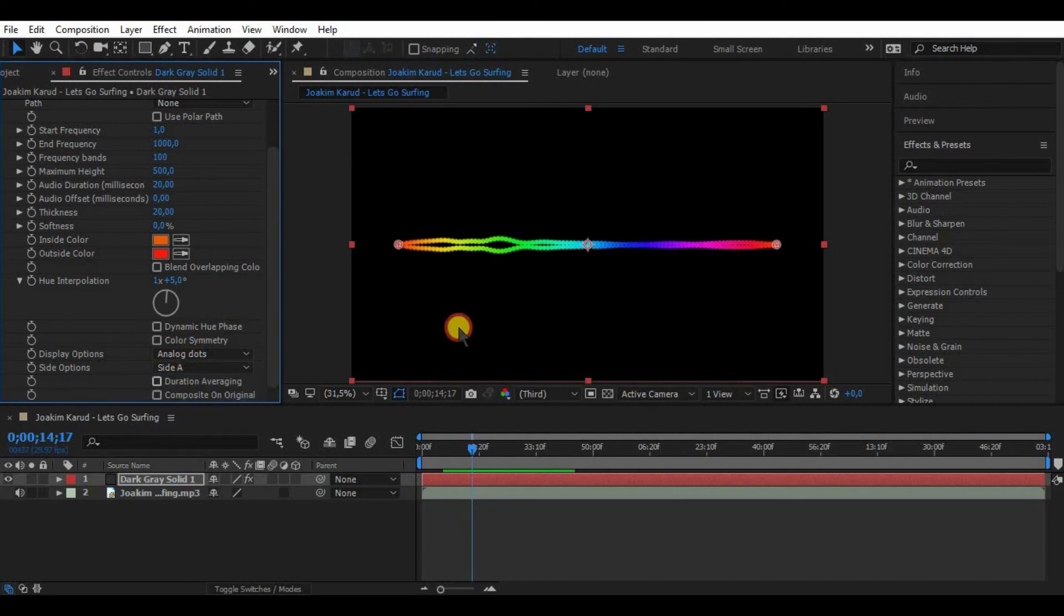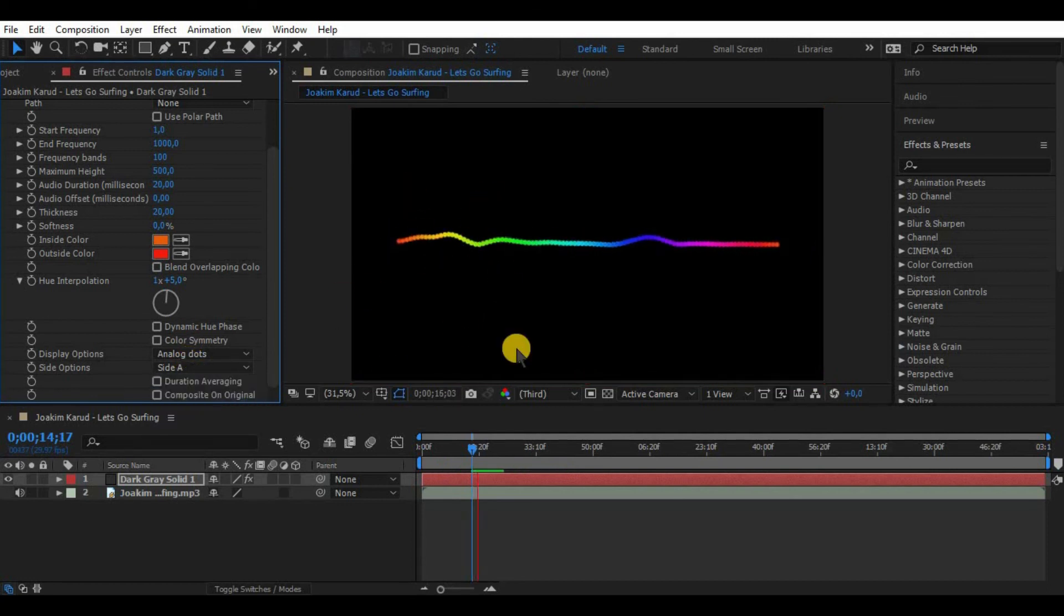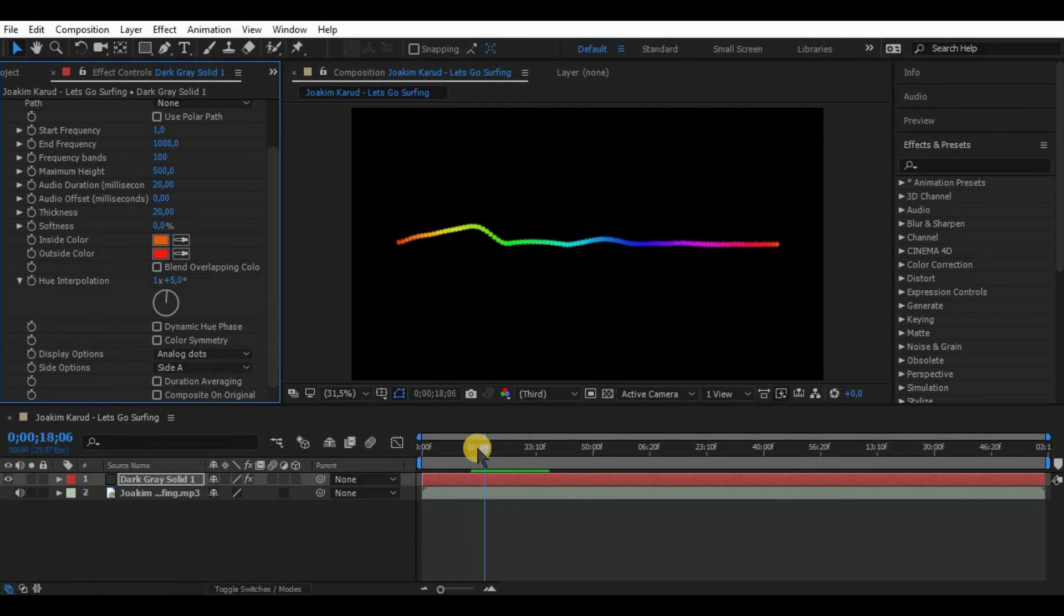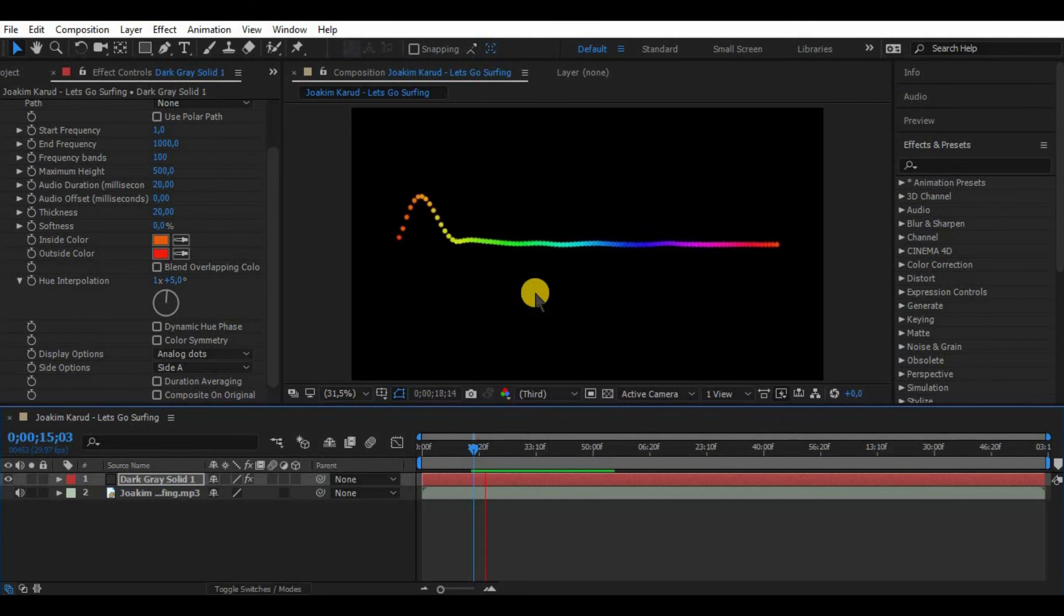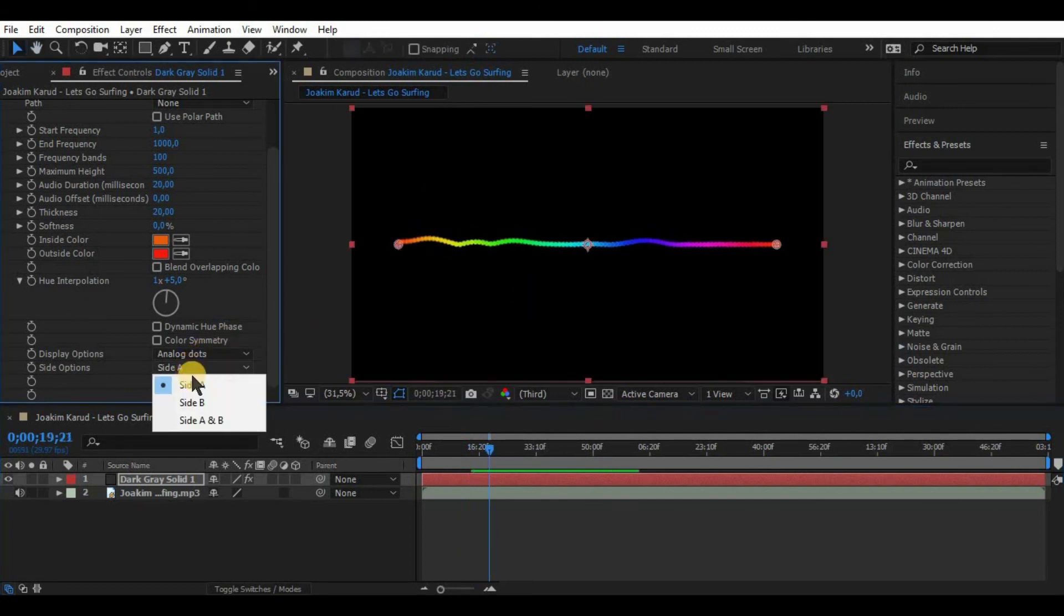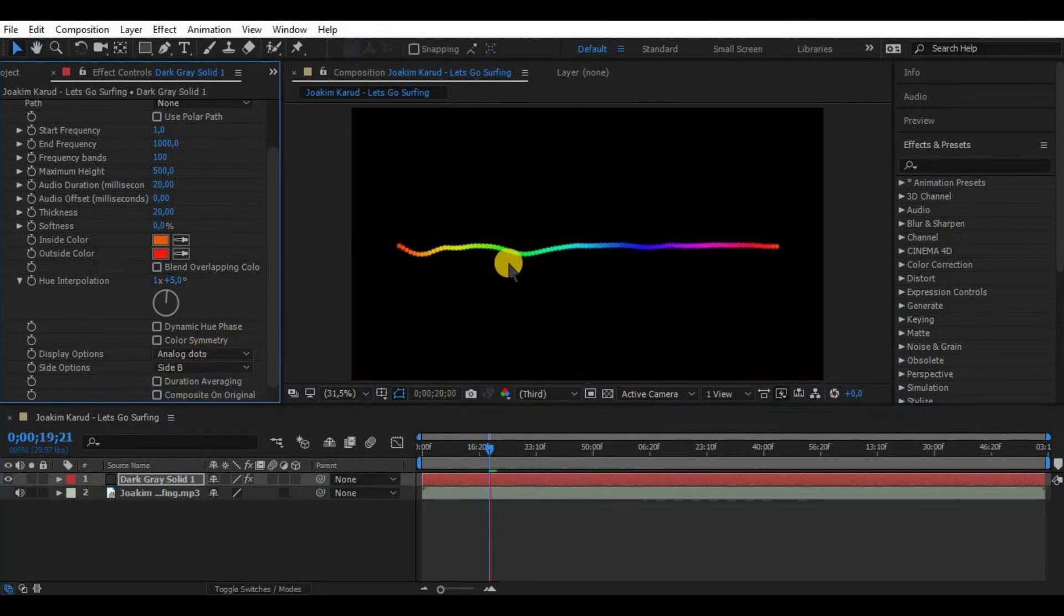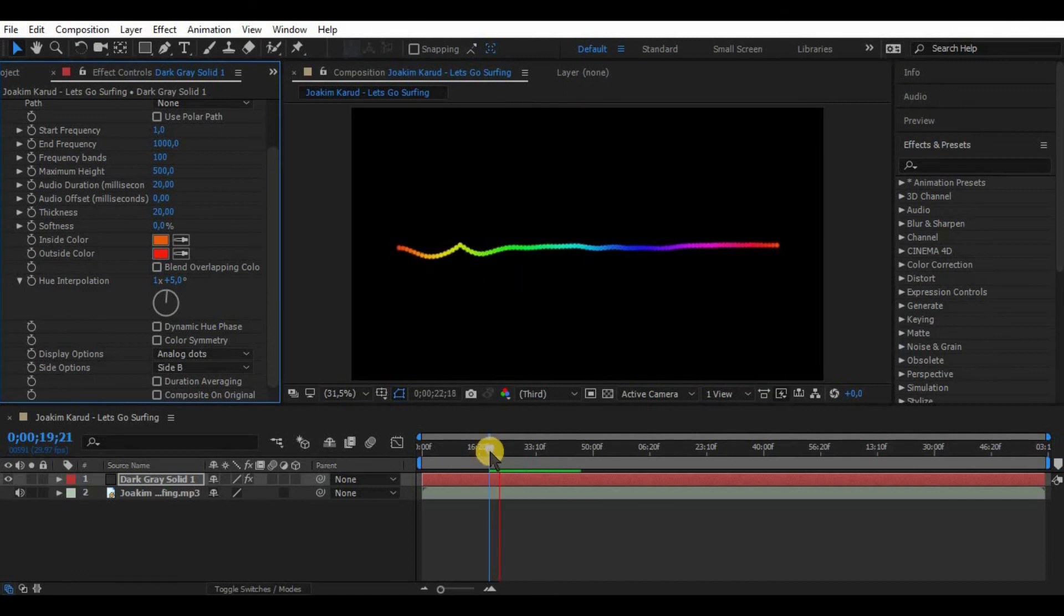Side options allow us to choose to what side our waveform goes. I mean it might go up by choosing A, it might go down by choosing B, or it can be symmetrical, go up and down by choosing A and B together.